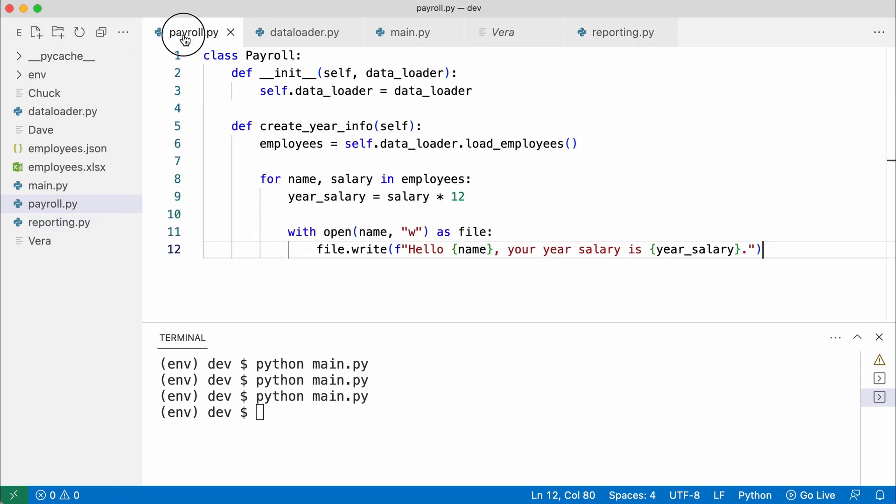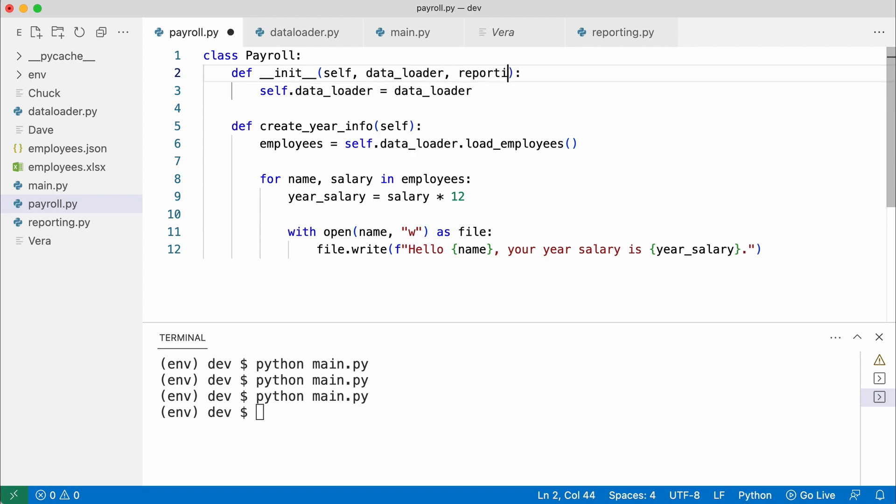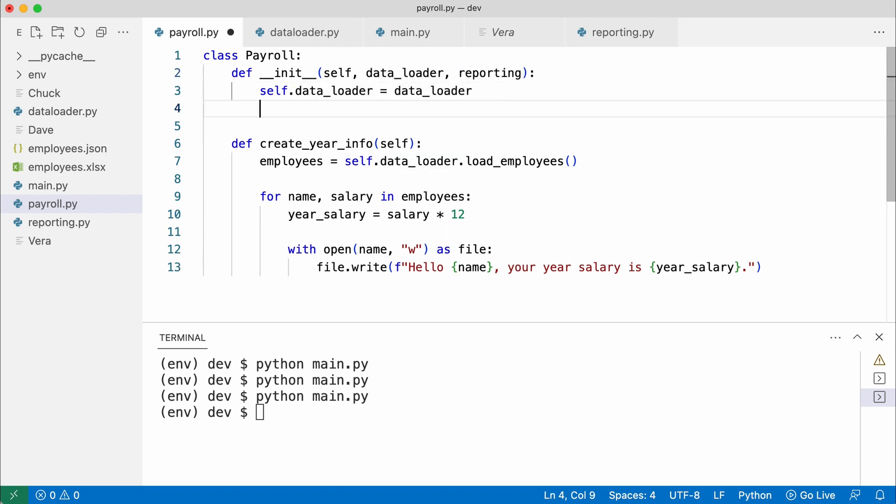The payroll class takes a second dependency. And stores it. And I use it in the createYearInfo method.